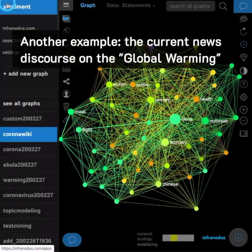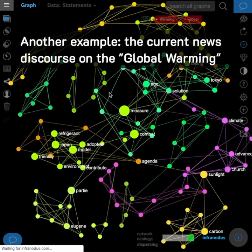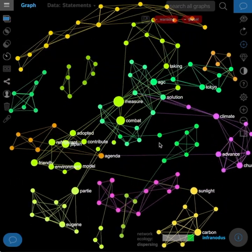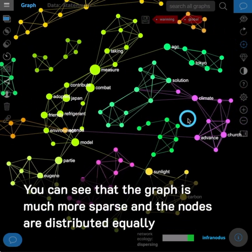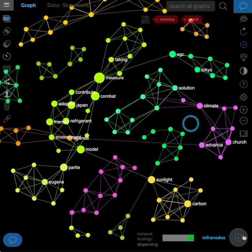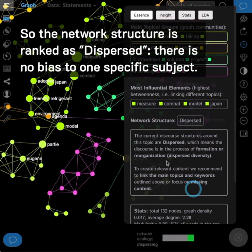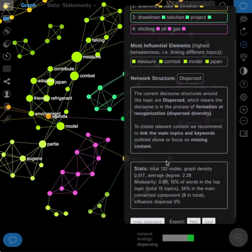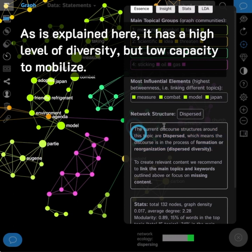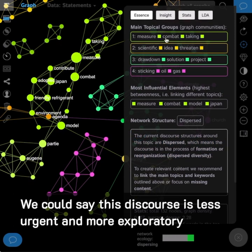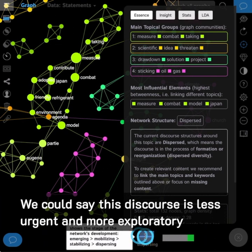Another example: the current news discourse on global warming. You can see that the graph is much more sparse, and the nodes are distributed more or less equally. So the network structure is ranked as dispersed — there is no bias to one specific subject. It has a high level of diversity, but low capacity to mobilize. We could say that this discourse is less urgent and more exploratory.